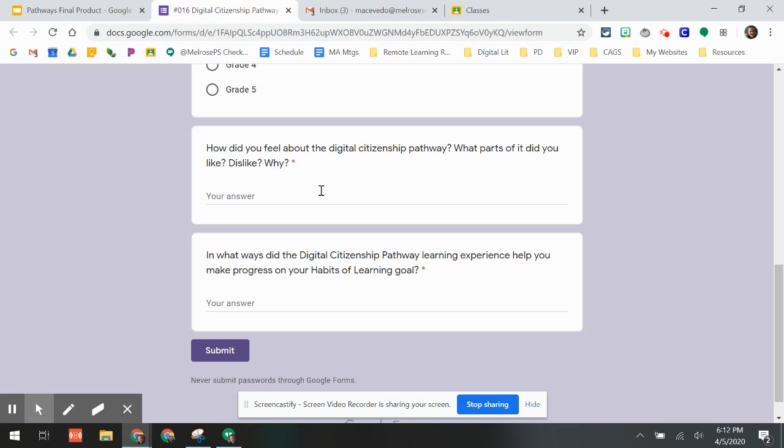So did you choose problem solving? How were you a problem solver, or were you working on your self-directed lifelong learning? How did you show that when you were working on your pathway? So those are all of the pieces.